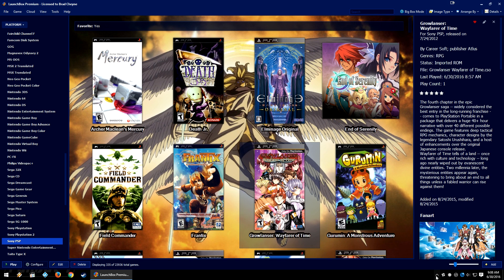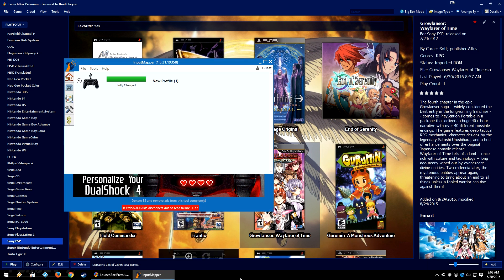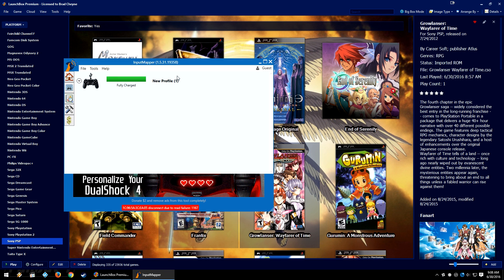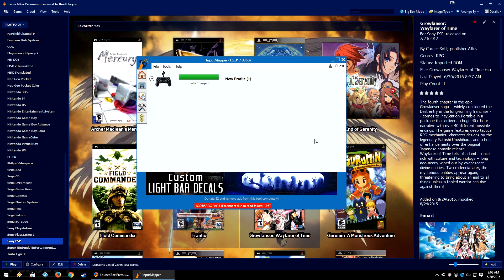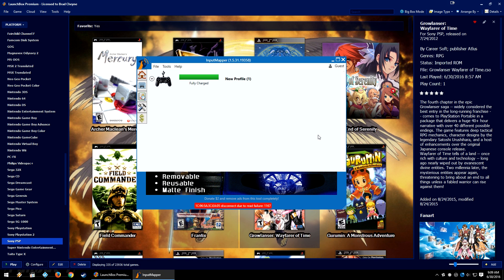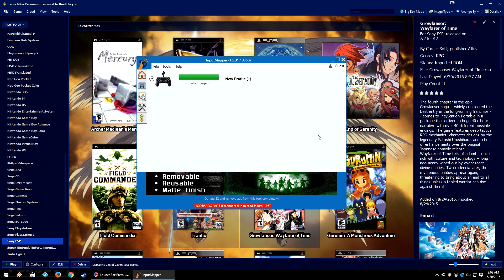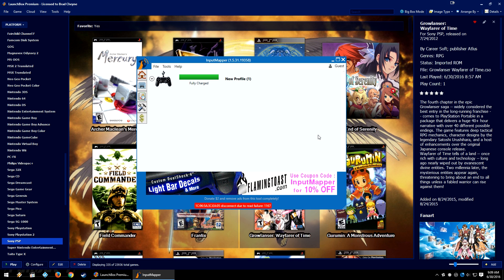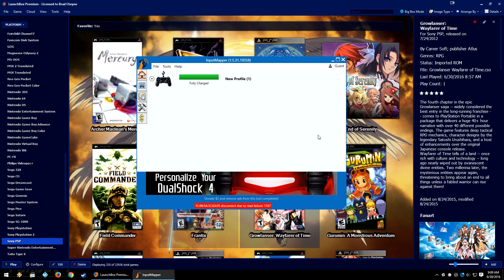The PS3 and PS4 controllers are supported through software like Input Mapper. You can Google Input Mapper, or the link will be in the description below if I can remember to put it there. Essentially, all it does is install some drivers for you when you plug in your controller, and your computer will think that your PS3 or PS4 controller is an Xbox 360 controller.